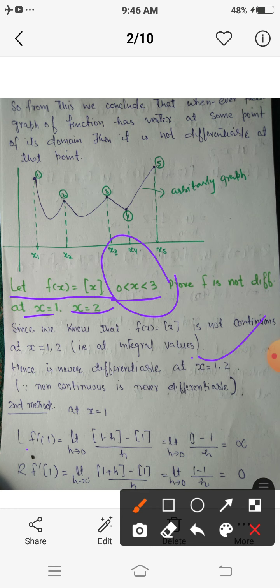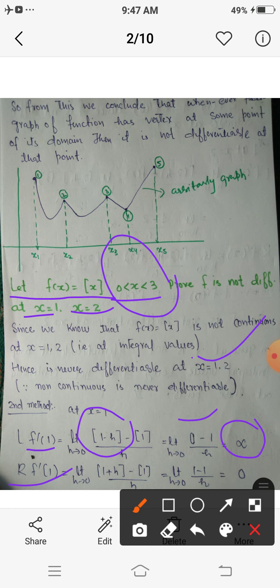Using the analytic method at x = 1: the left derivative LF dash(1) is limit h tending to 0 of [1 minus h] minus 1 upon minus h. Since 1 minus h is less than 1, its greatest integer is 0, giving (0 minus 1) upon minus h, which tends to infinity. The right derivative RF dash(1) is limit h tending to 0 of [1 plus h] minus 1 upon h; since 1 plus h is not an integer its greatest integer is 1, giving 0 upon h, which is 0. Left derivative is not equal to right derivative.